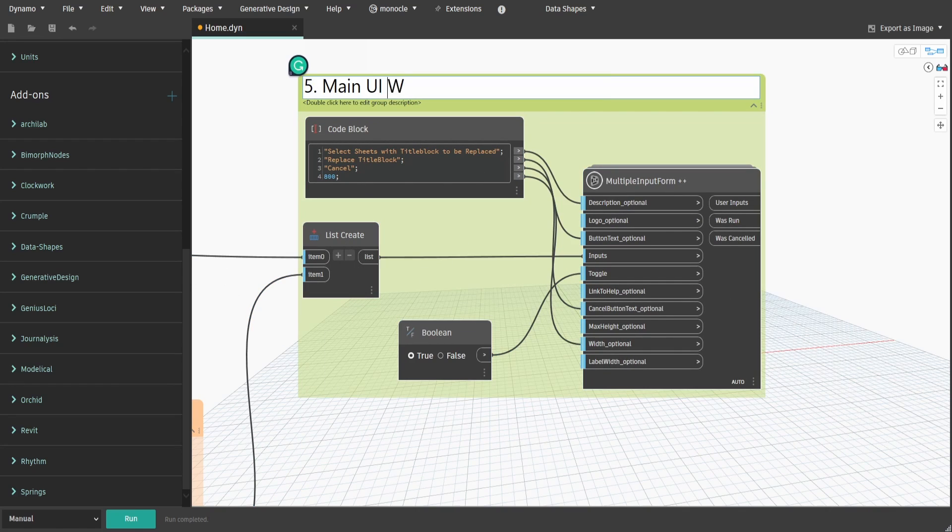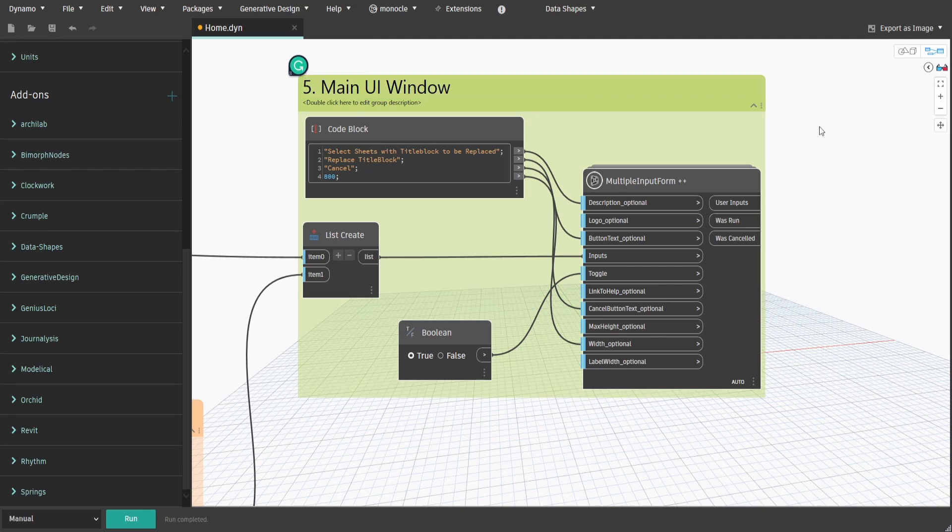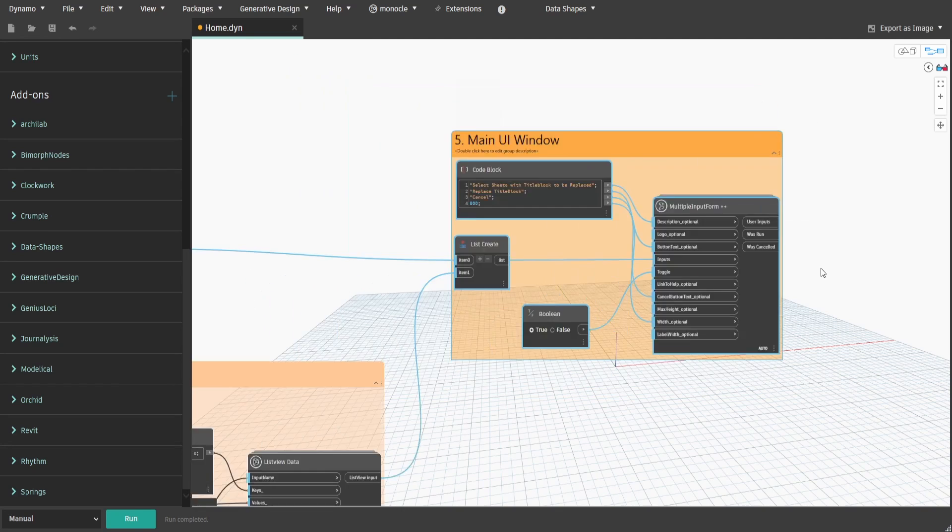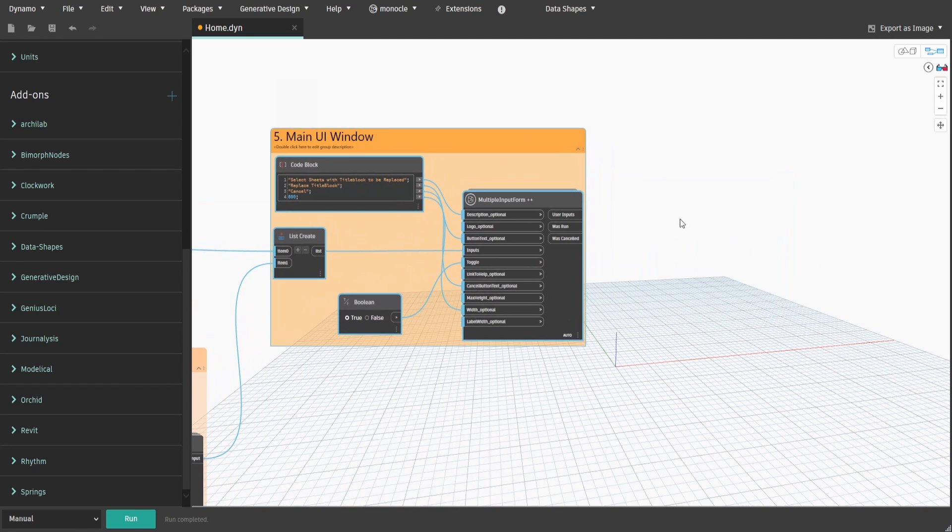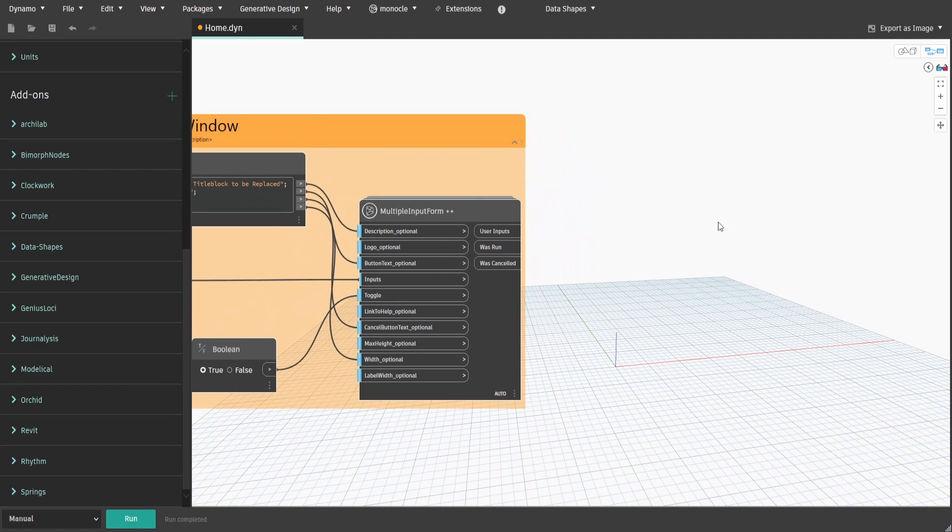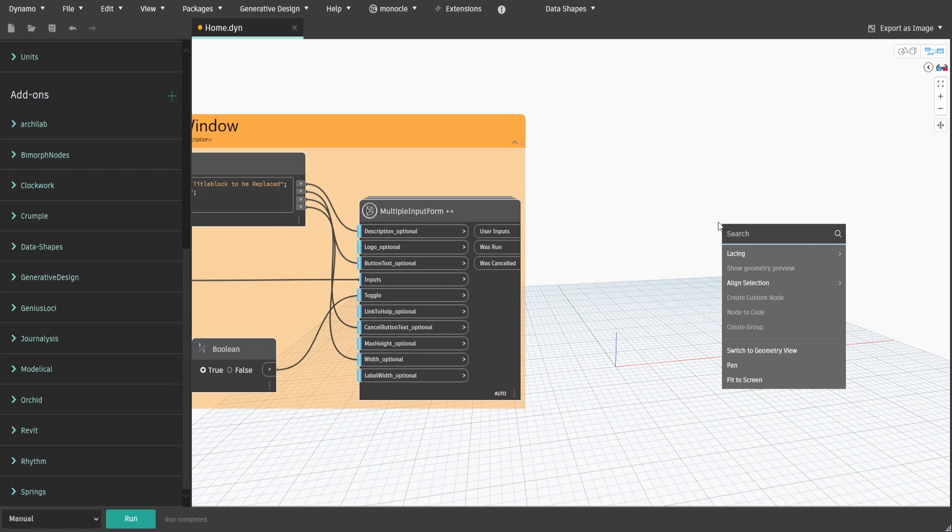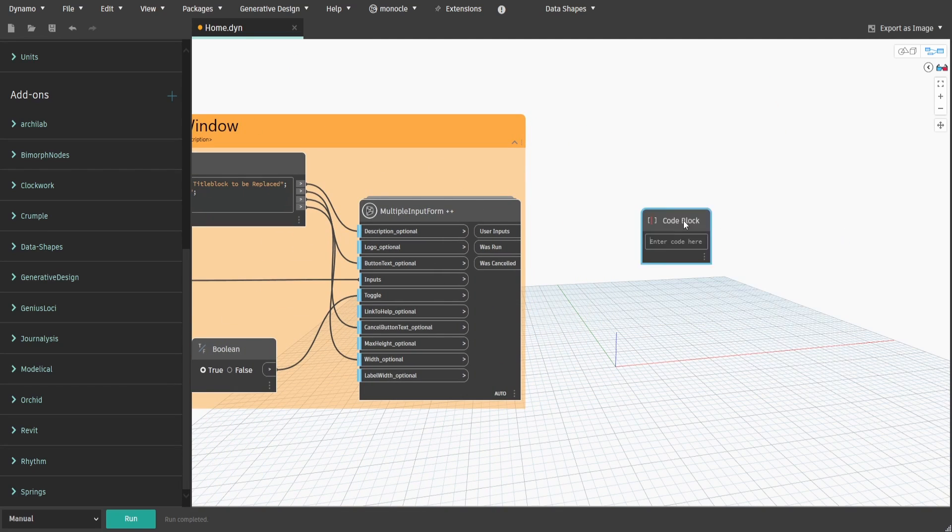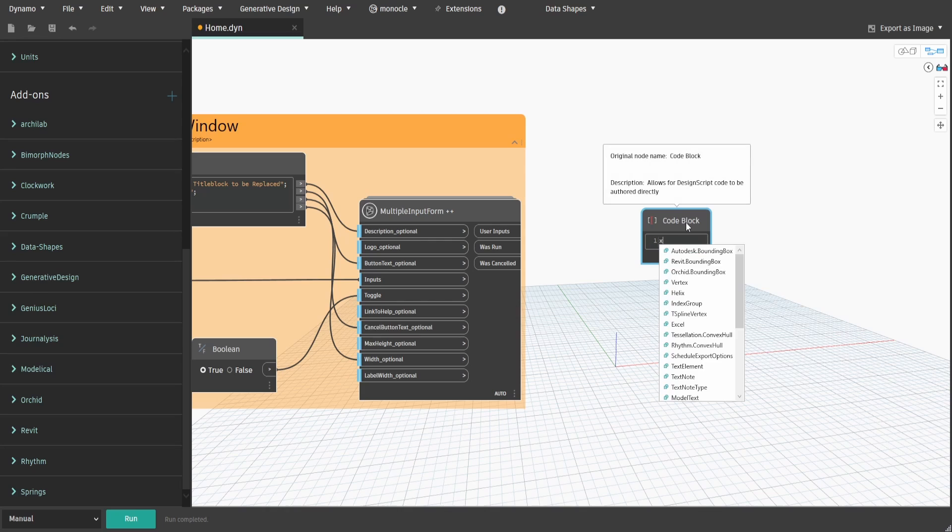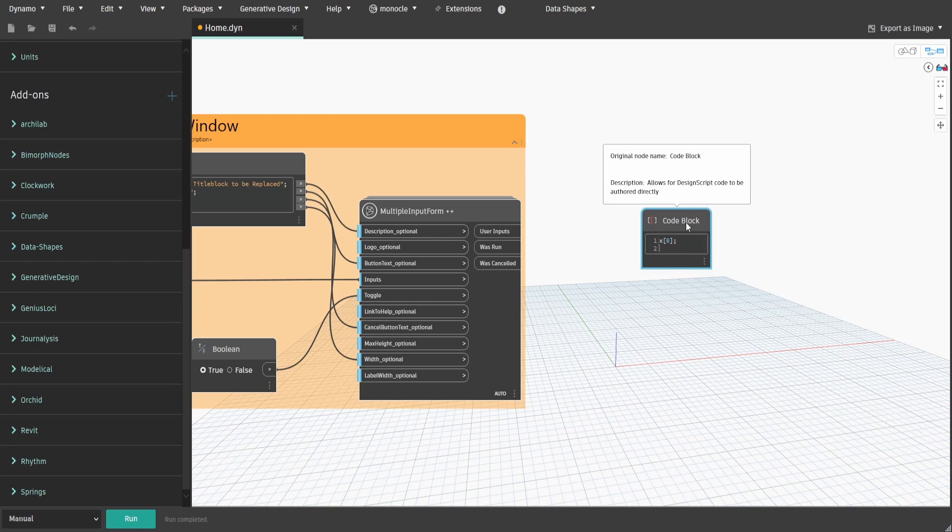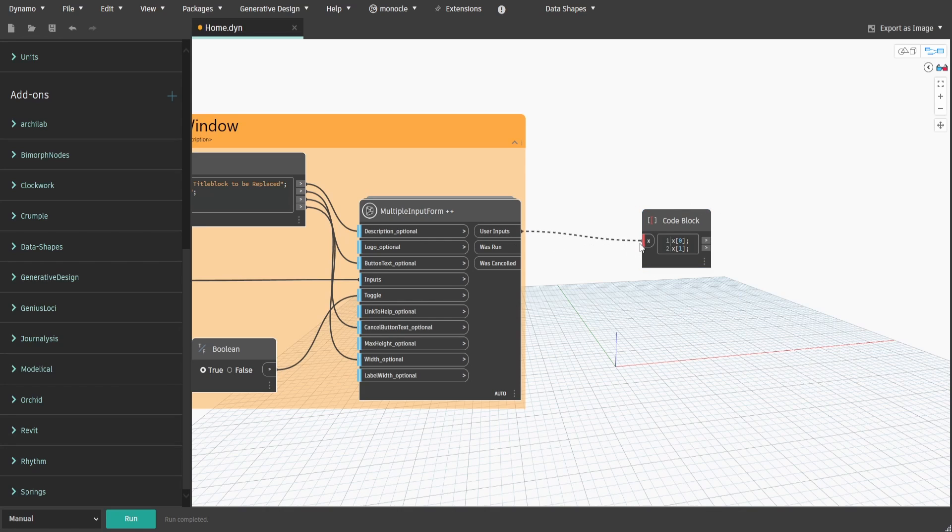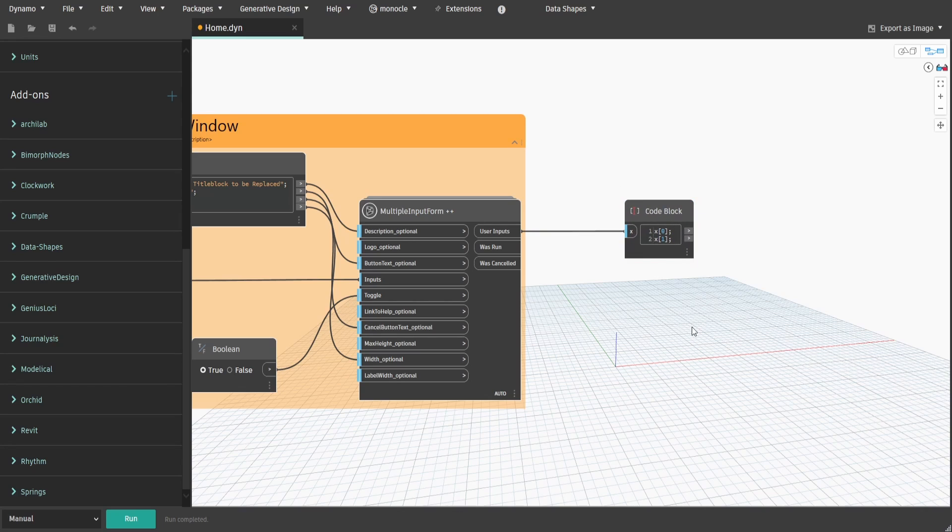Now the final bit is to execute the task of changing title blocks on specified sheets. Create a code block and type x square bracket 0 and on the next row type x square bracket 1. This means that we are getting items at index 0 and index 1 from the multiple input form node.